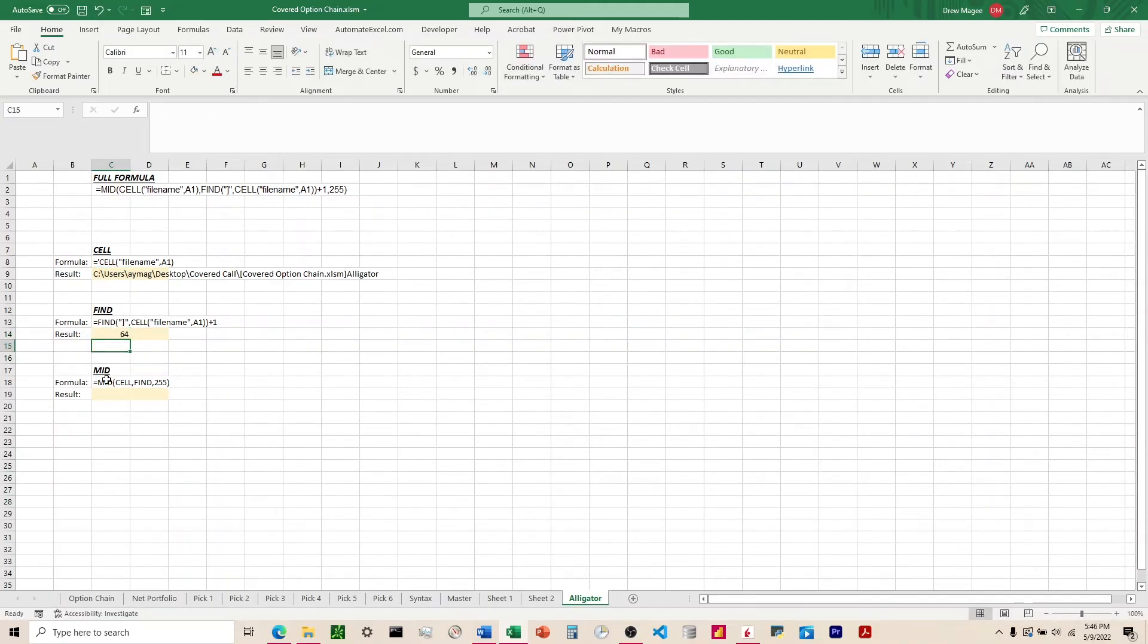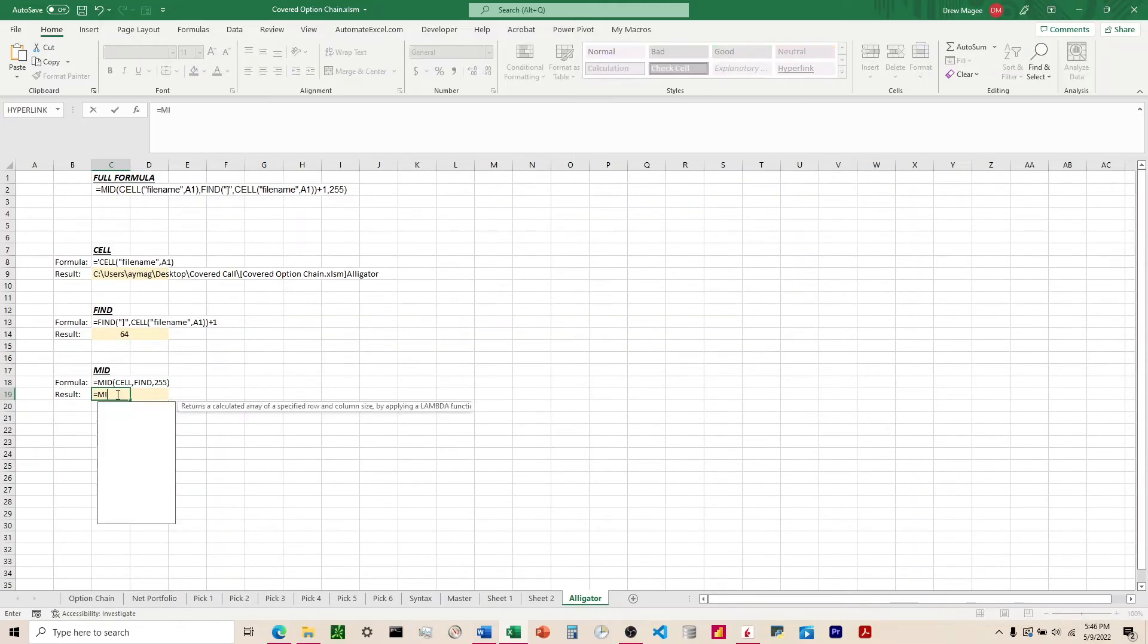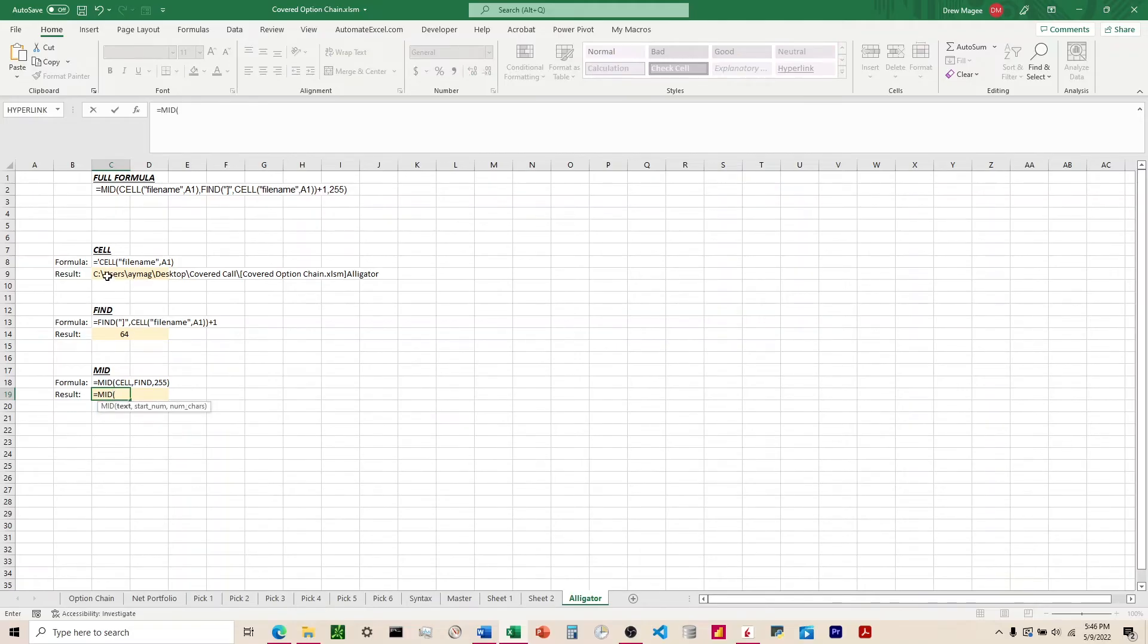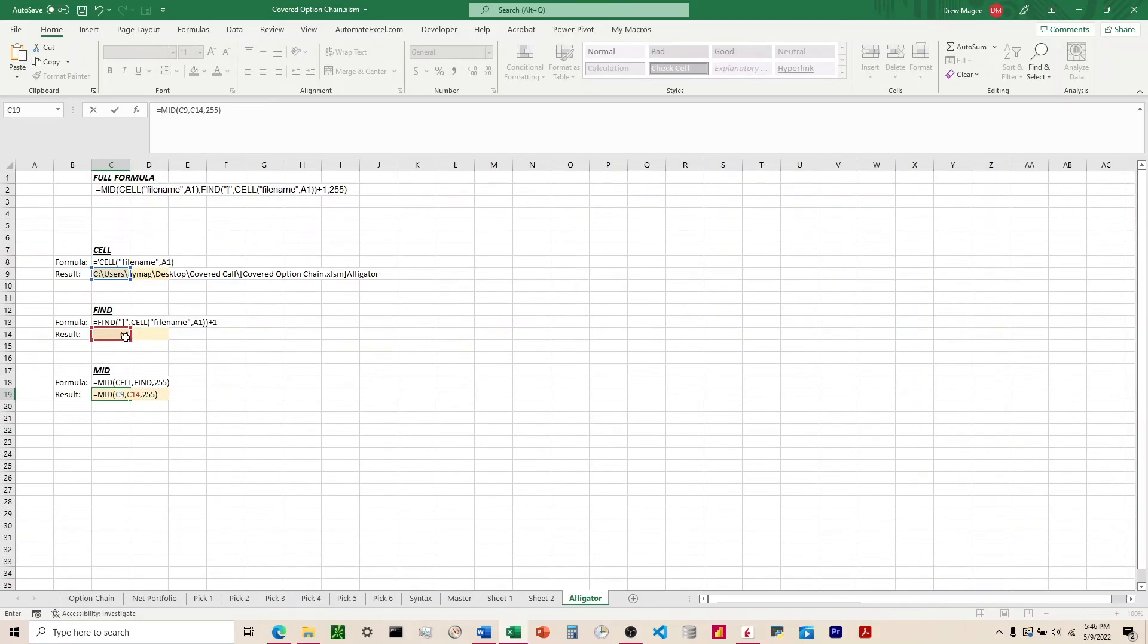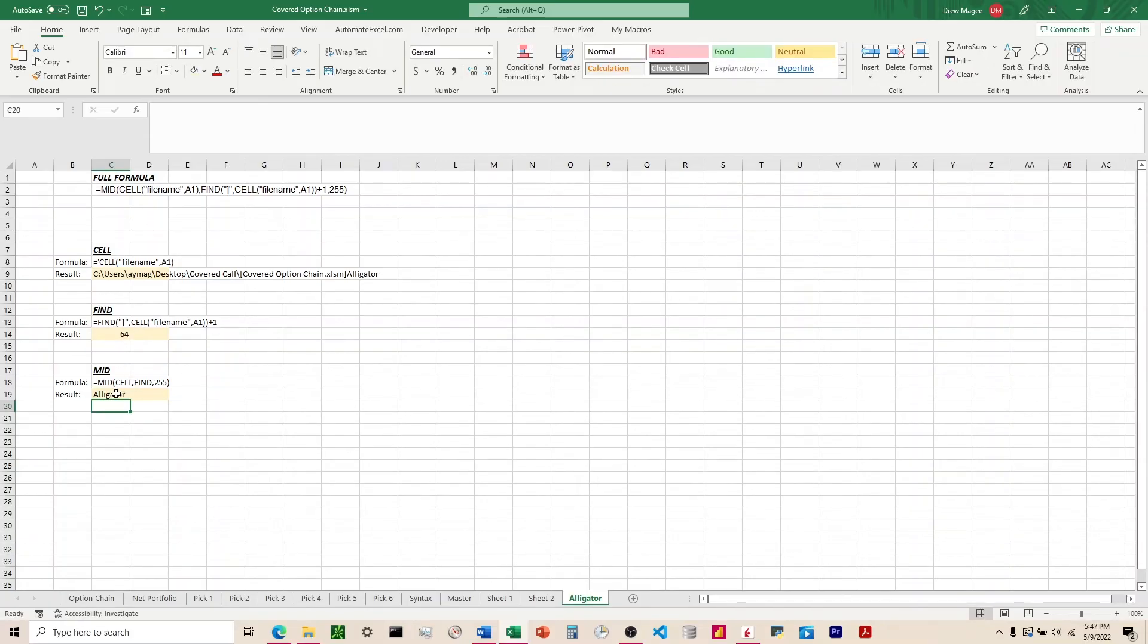All right, and then the mid is what's going to bring this together and give us just this alligator portion. So I'm going to come down here and type in mid. Where do we want it to look? I want it to look in this address right here, cell. We want it to start right here at A, so we're going to say 64. And then 255 appears to be just some generic number. So I'm going to put that there. And then we have alligator.